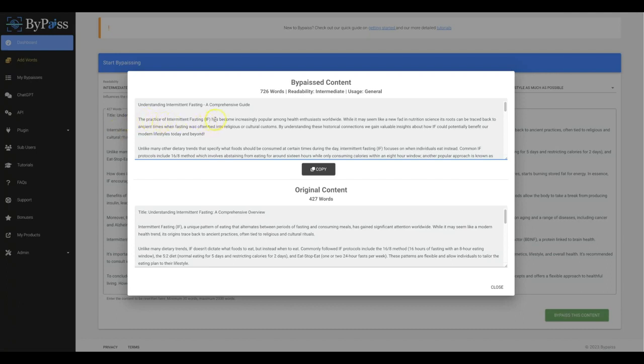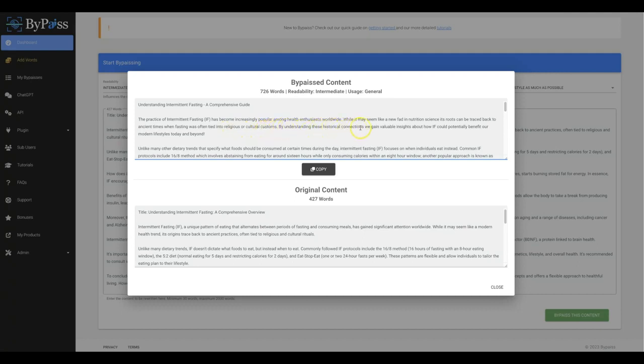The practice of intermittent fasting has become increasingly popular among health enthusiasts worldwide. While it may seem like a new fad in nutrition science, its roots can be traced back to ancient times when fasting was often tied into religious or cultural customs. By understanding these historical connections, we gain valuable insights about how intermittent fasting could potentially benefit our modern lifestyles today and beyond.